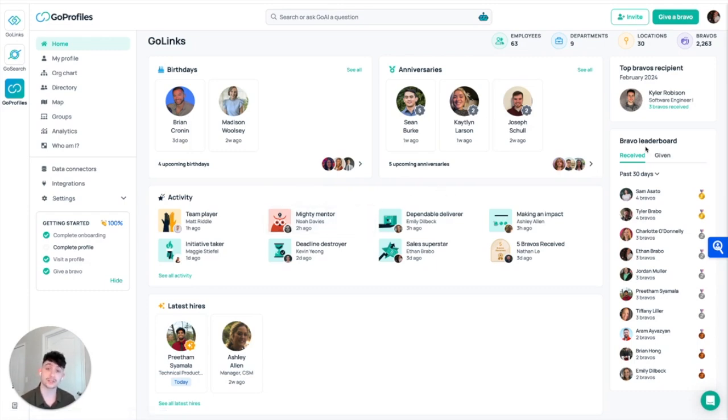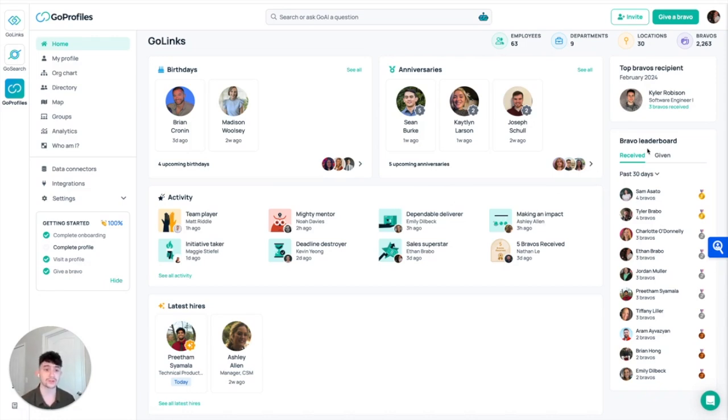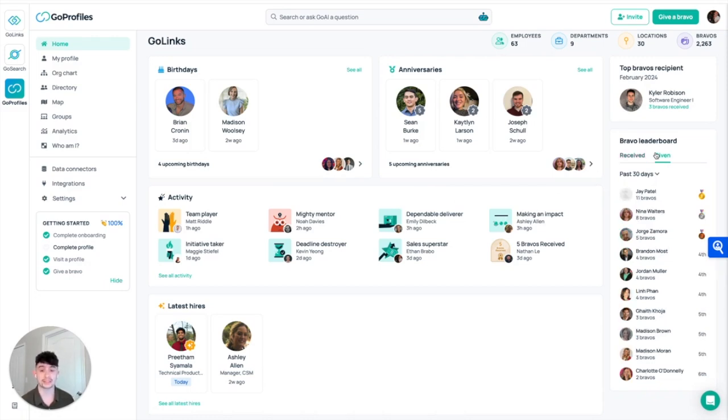And this is even tracked over here on the right through our Bravo leaderboard, so we can see over the past 30 days who's received the most Bravos, who's given the most Bravos. Just a lot of great insight there.